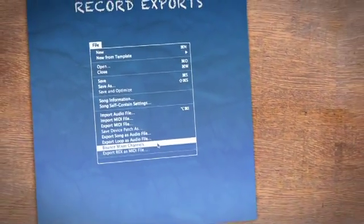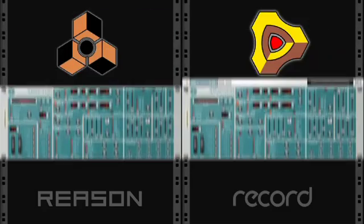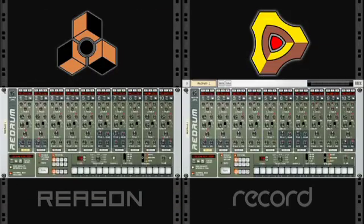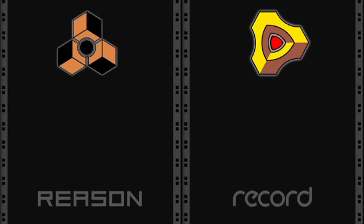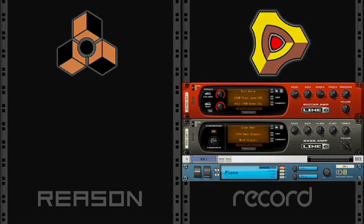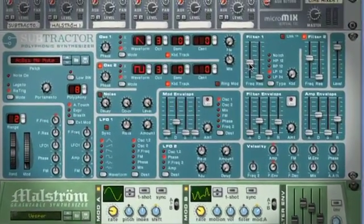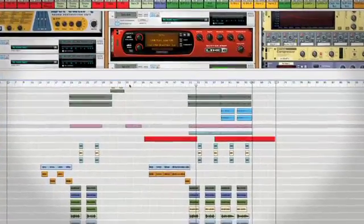I couldn't ever imagine going back, with all the added features and the things I can do that I couldn't do in Reason. The transition from Reason to Record is seamless — if you know how to use Reason, you already know how to use Record for the most part. People were screaming for Reason to have audio for years, but I don't think that program was ever meant to have it. It's a synthesizer workstation — it's a musical instrument more than anything else. Record has built an environment that's really made for those kinds of features.